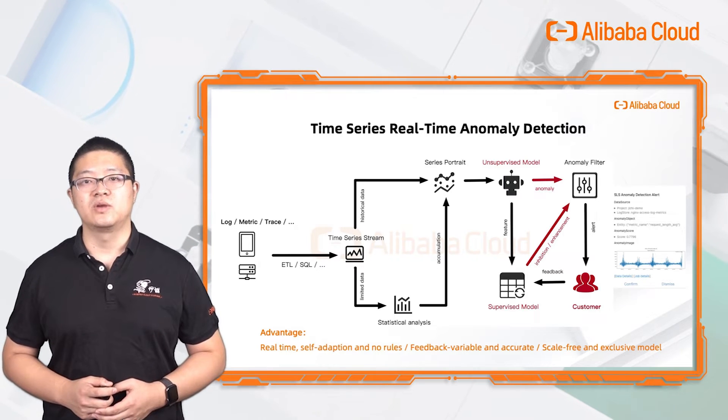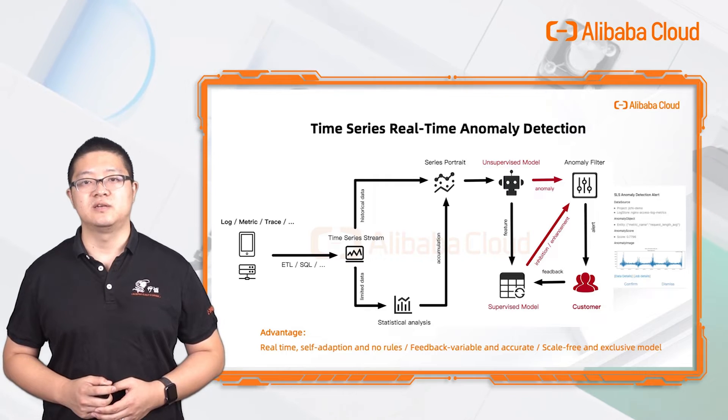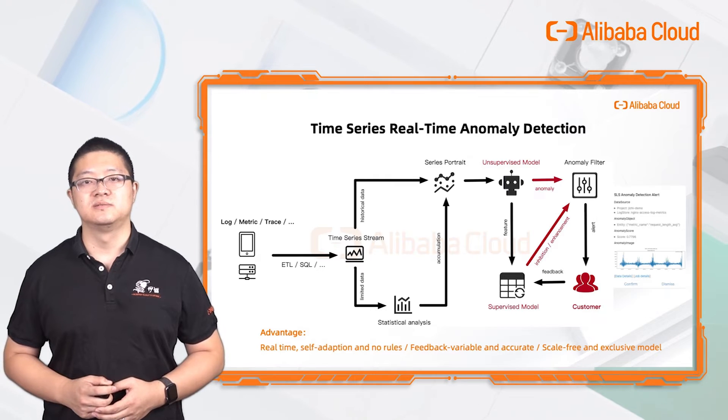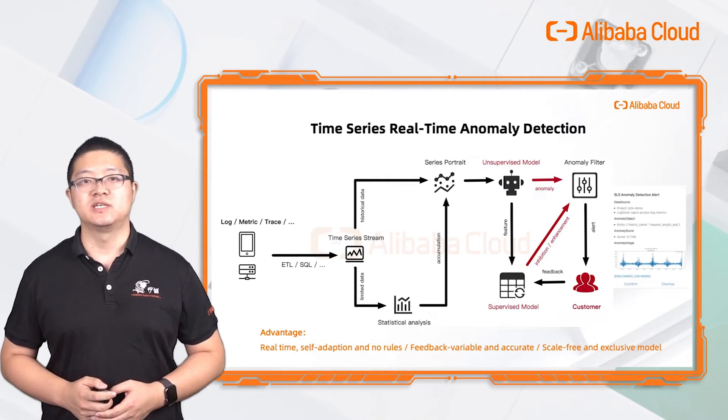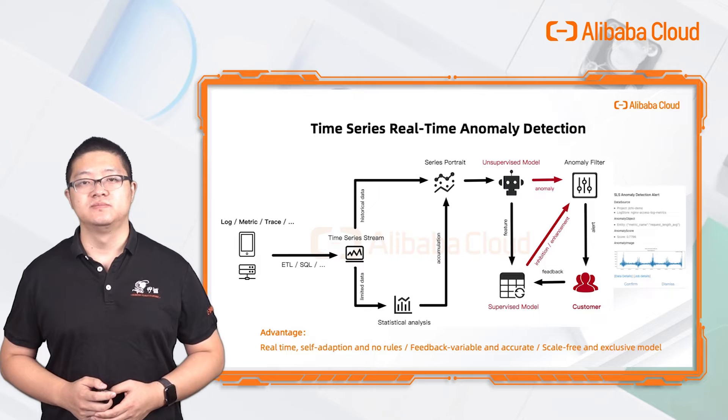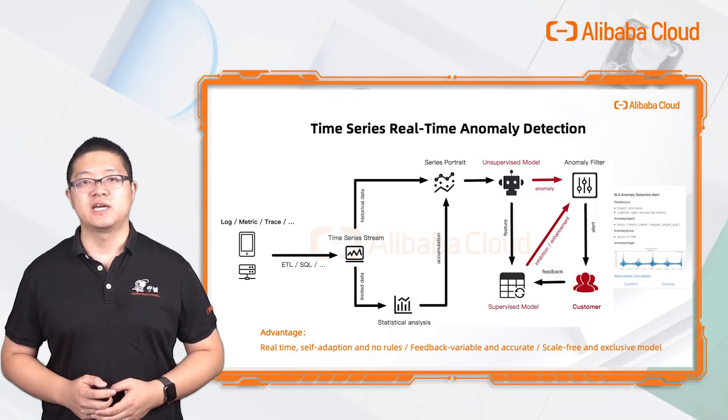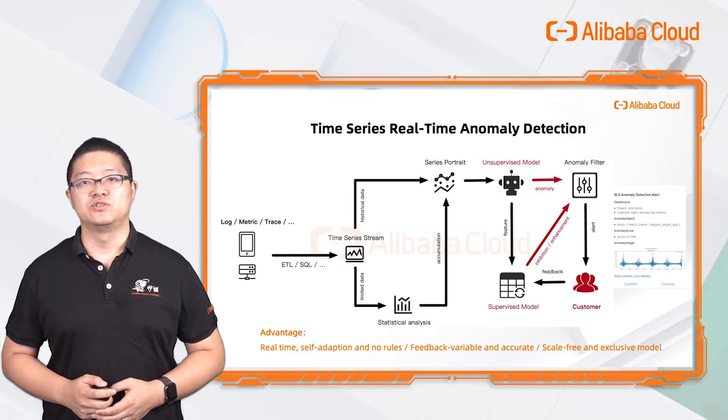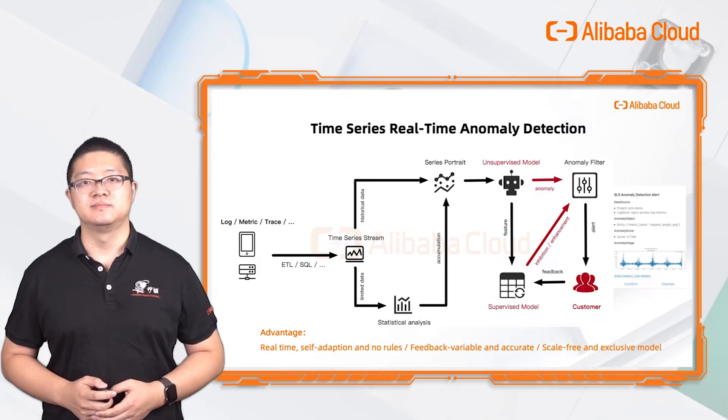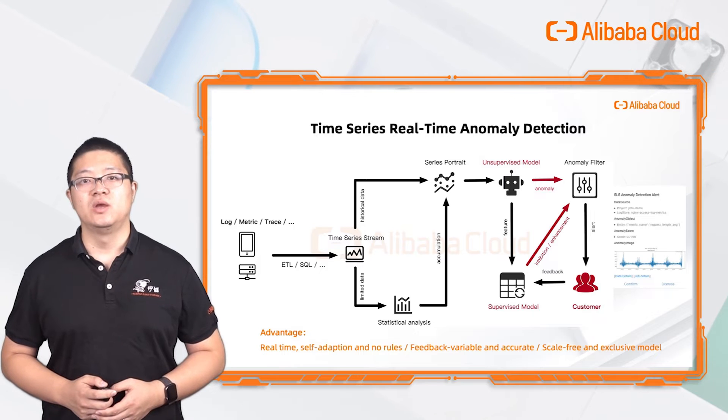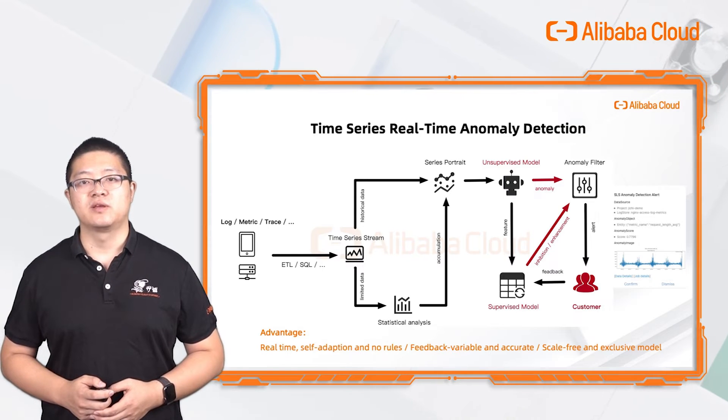The detection model contains two parts: Unsupervised Anomaly Detection and Supervised Anomaly Filtering. When you get alerts, you can mark them correct or false. The model will get your feedback and correct them continuously.